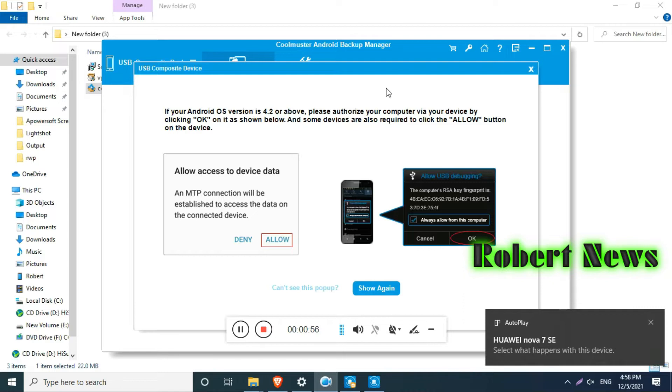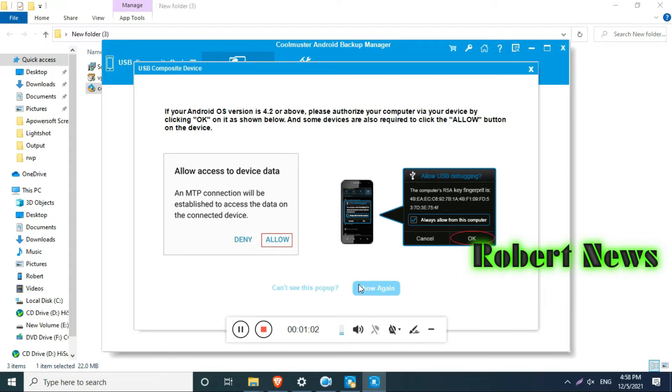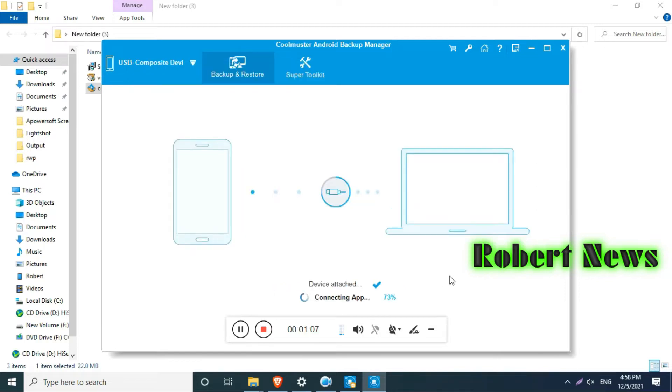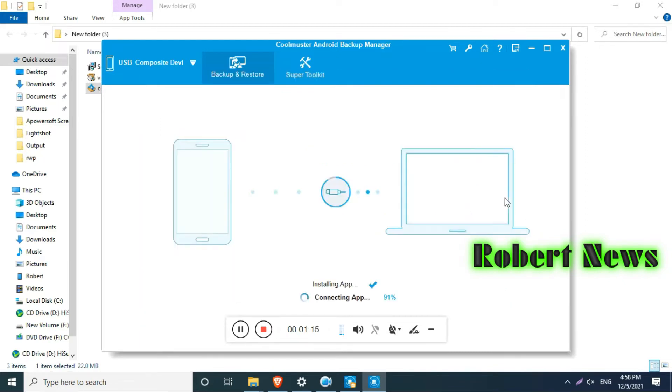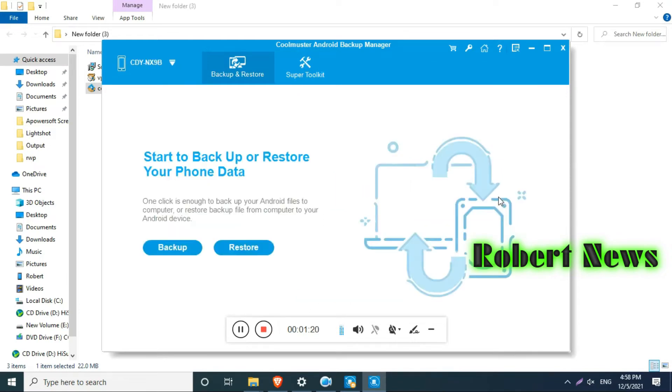You can use mobile transfer, Android eraser, Android assistant, iOS assistant, Android recovery, SMS plus contact recovery, data recovery, iOS data recovery, iOS eraser. Here the super toolkit is there, and backup and restore. If you click on backup and restore you can start to backup or restore your data.